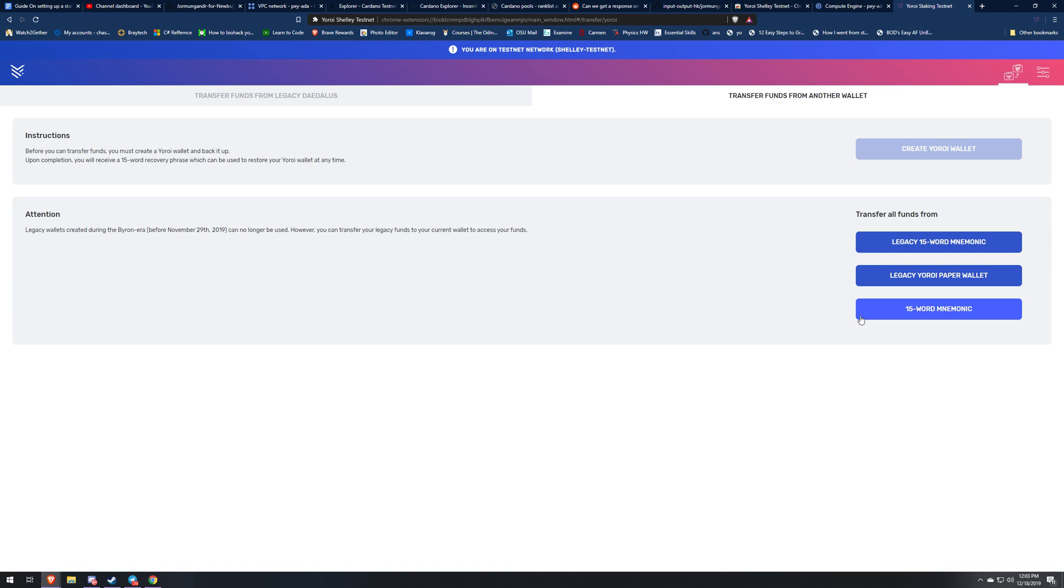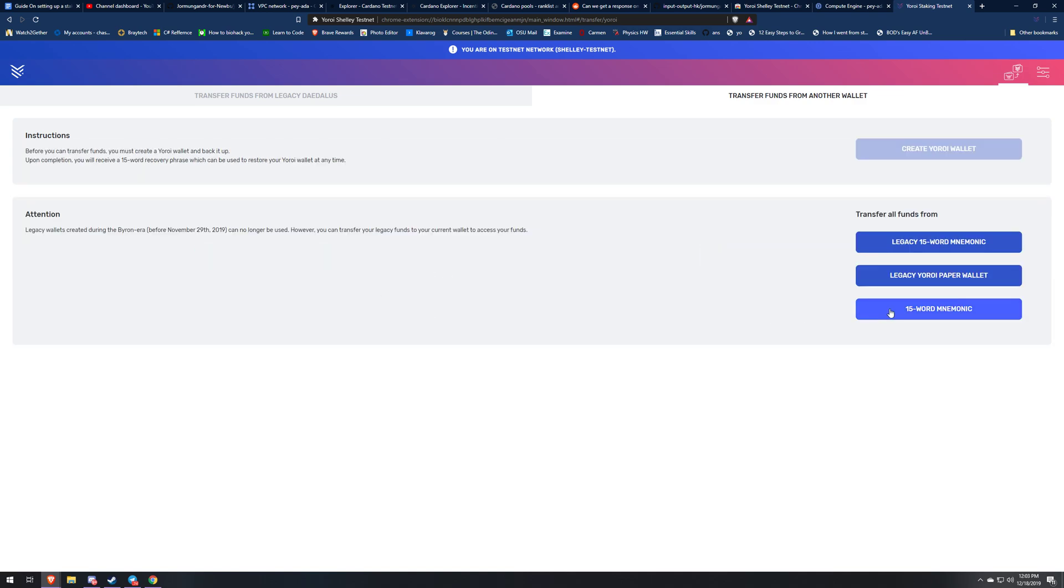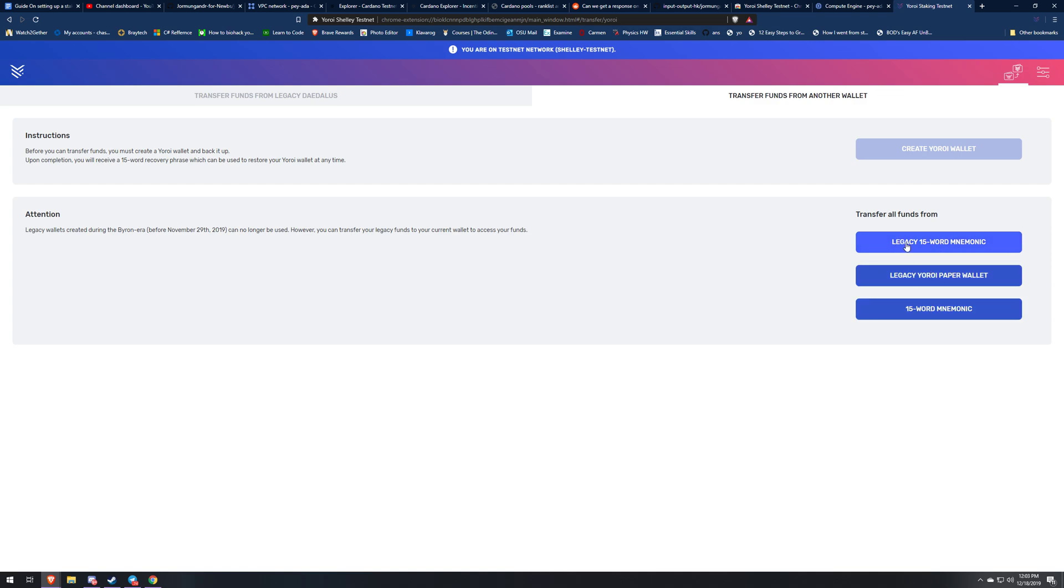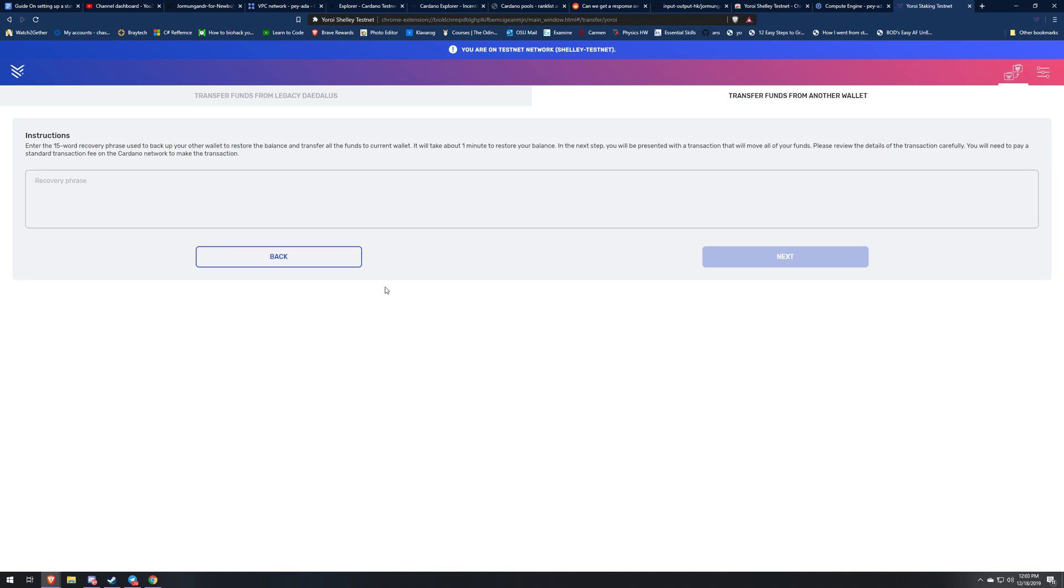The same thing happens over here. I already did this just to speed up the process of the video. If you're on Yoroi, if it's a legacy mnemonic you're going to click legacy. If it's a legacy paper wallet you're going to click that. If you don't know just try legacy and if it doesn't work then just go ahead and try mnemonic, because if it was older it's going to be legacy, if it's newer it's going to be this.